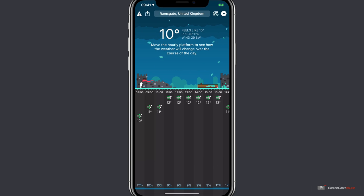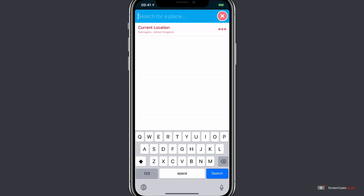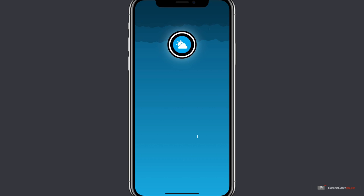Tapping the location field allows you to change location. So currently I'm in Ramsgate, which is where my office is. However, quite often I work in London. So I'll change that here to show me the forecast for when I'm with clients. It's good to know if I need my big coat or not. So I'll just type in the search term and the results appear. I just tap London.